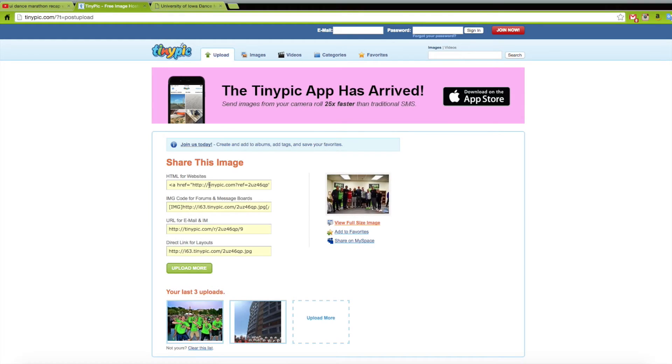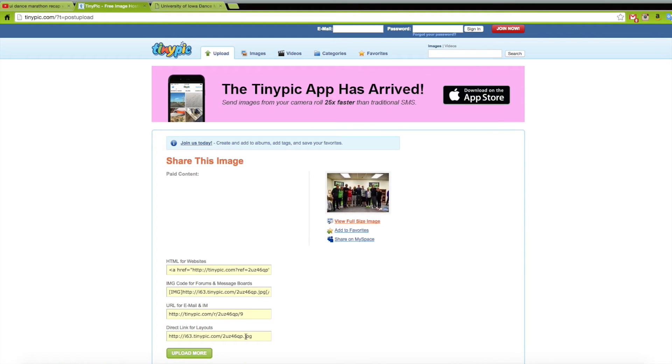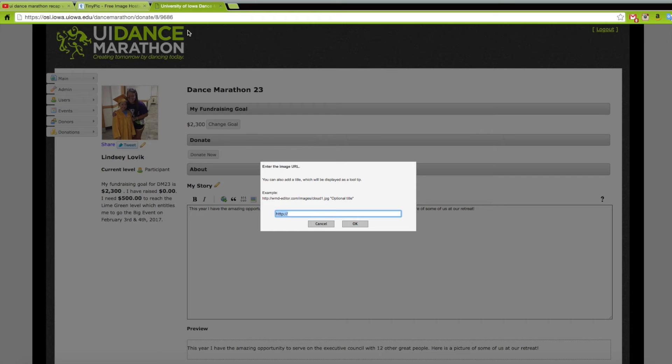Where it says share, you will want to copy the URL from the direct links for layouts and paste this URL back into the box on your online giving page and then push okay.